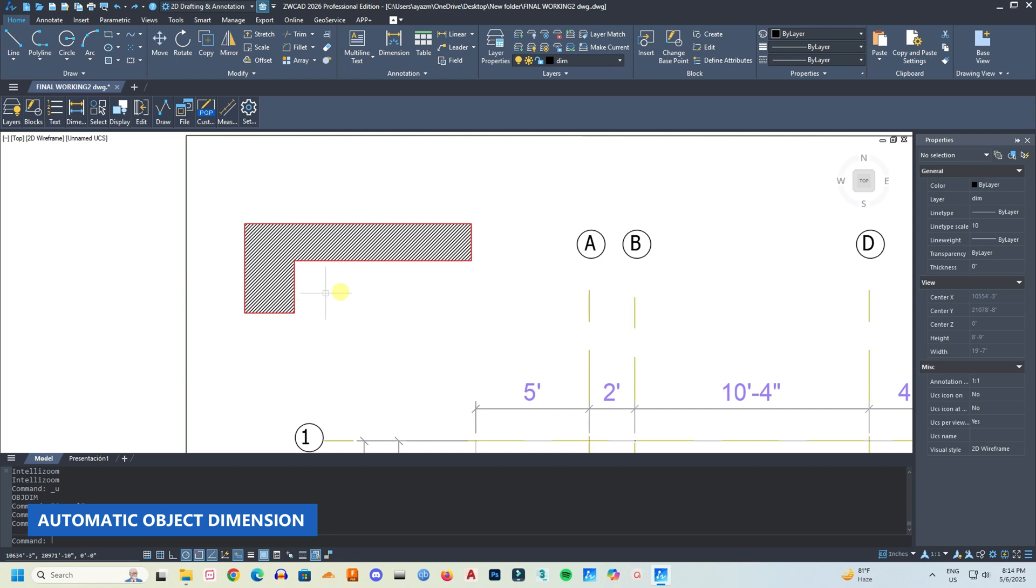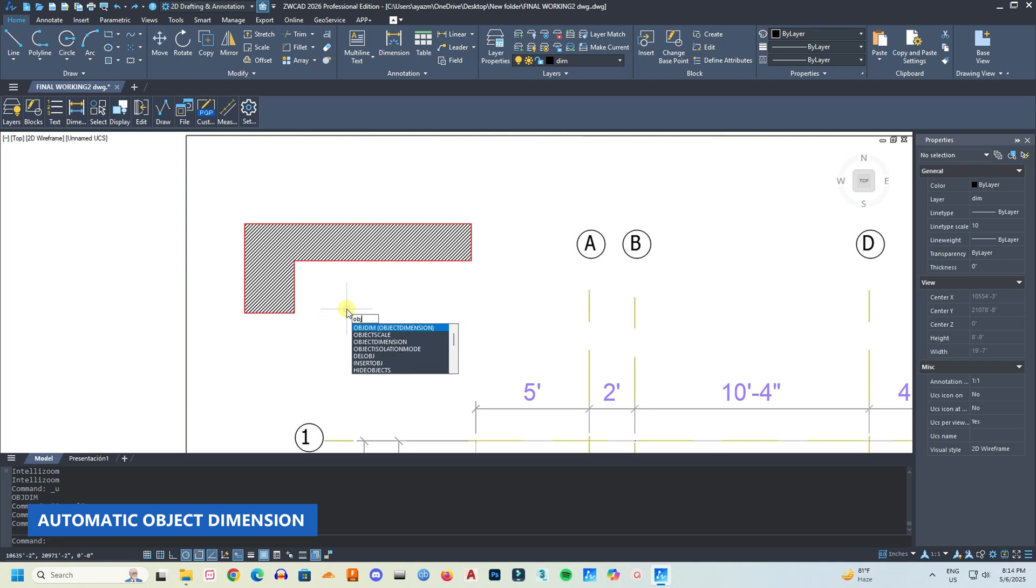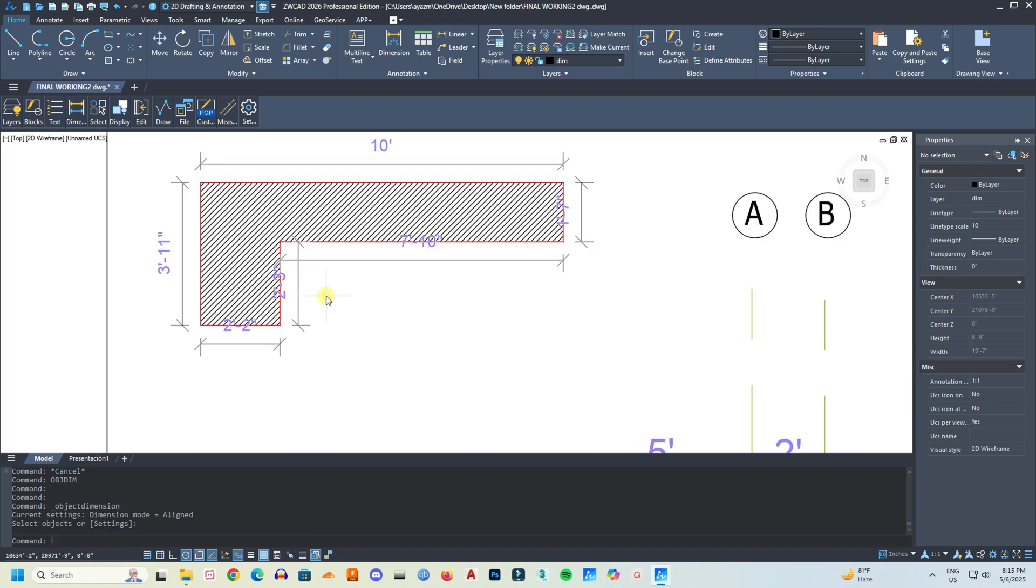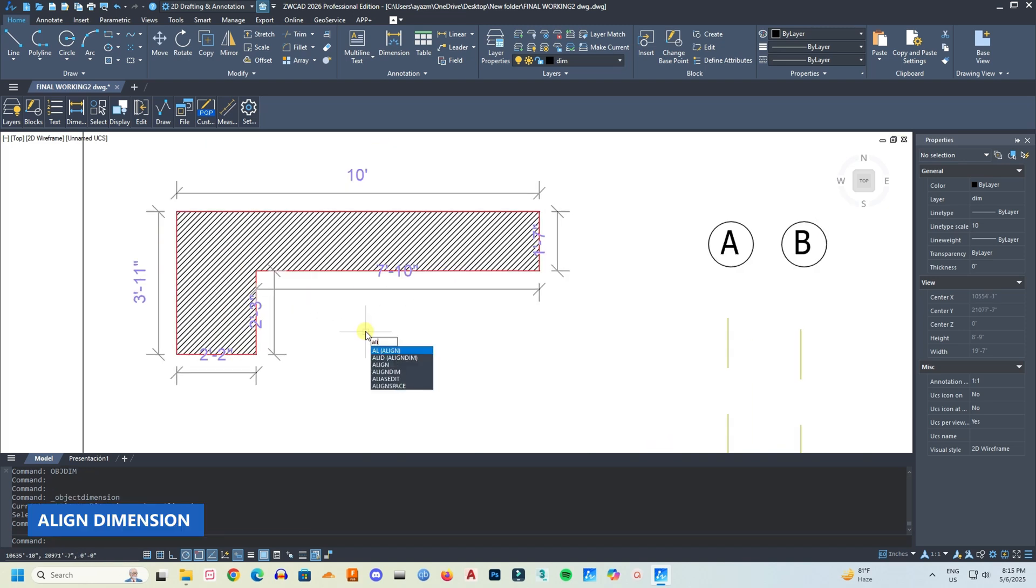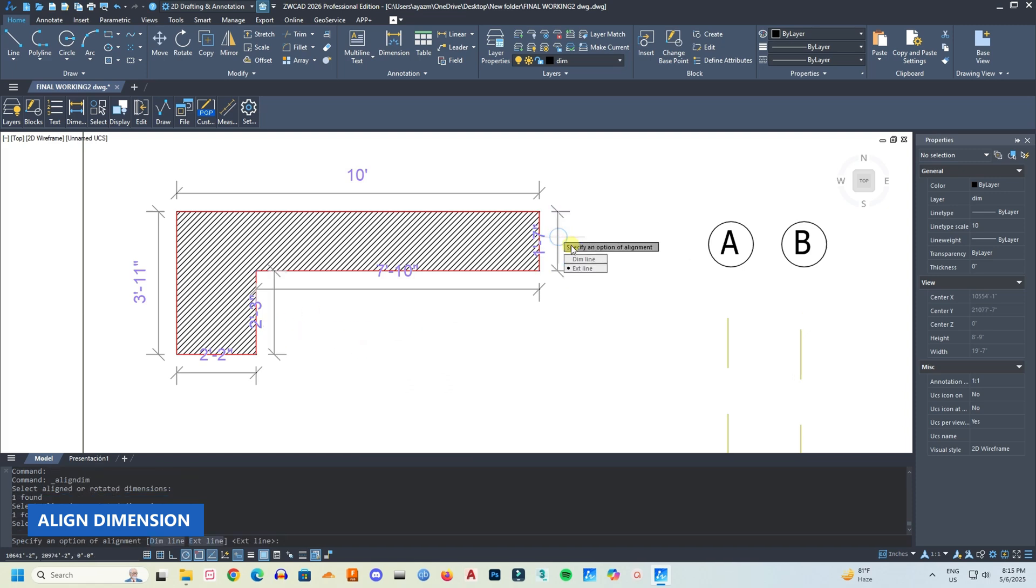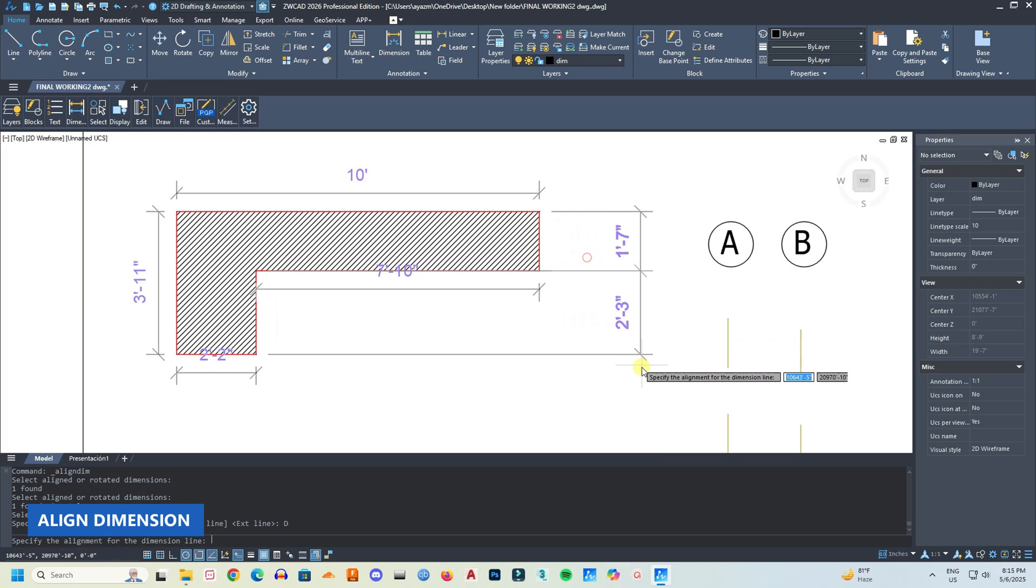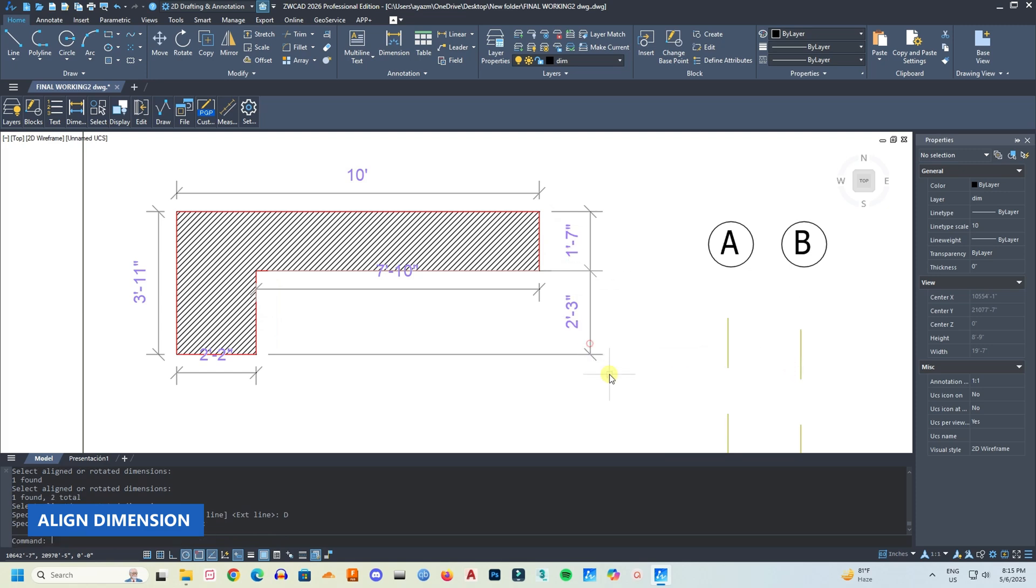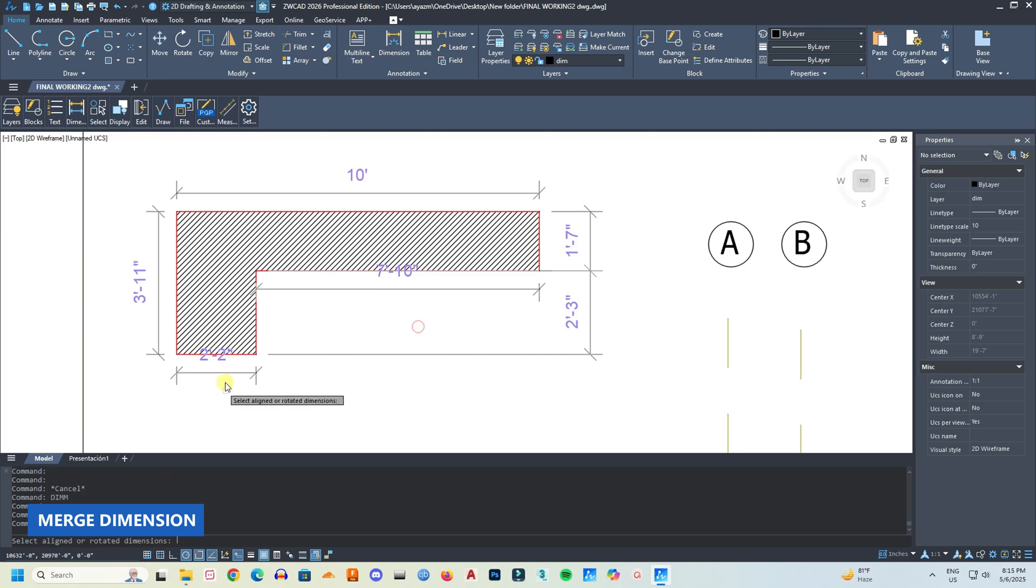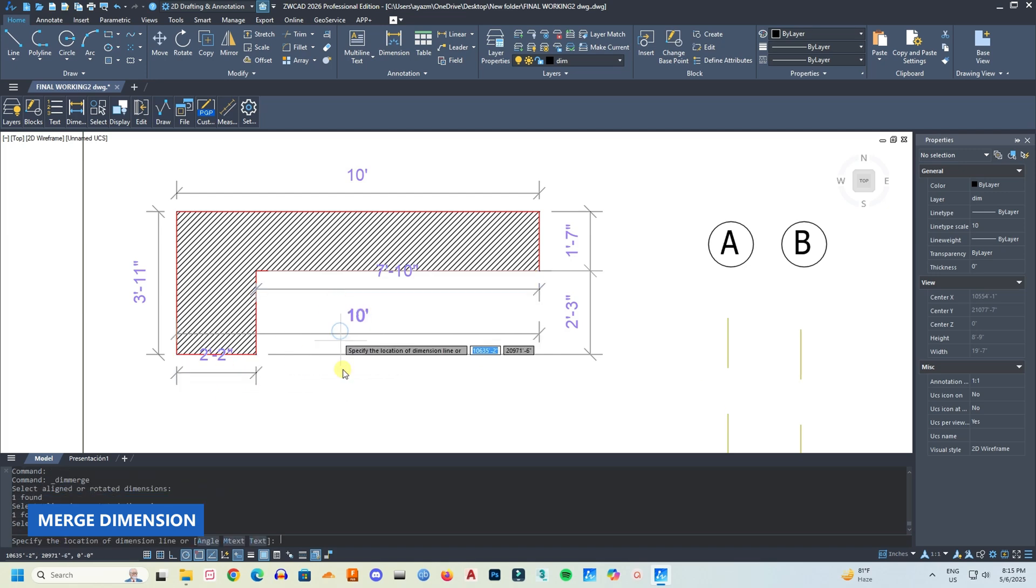Another fantastic thing is the automatic object dimension function. It helps you to get rid of manual dimensioning and checking, and drafting becomes so much easier. You can quickly execute the dimensions. You can also align the dimensions within just one or two steps. The new dimension merge function can merge dimensions with the same dimension line direction and type, which is also cool.